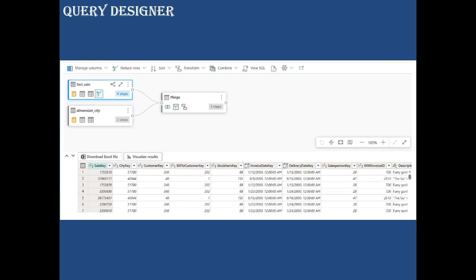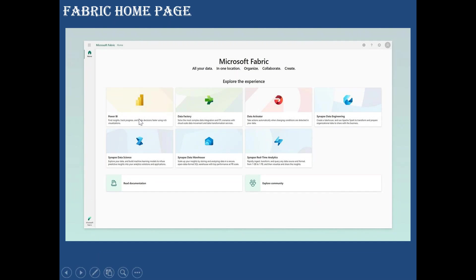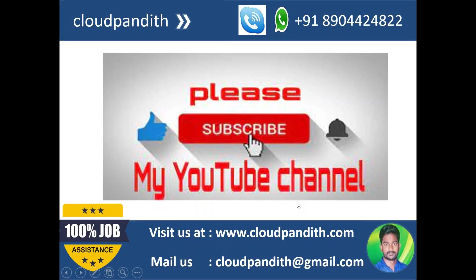Looking at the query designer, this is how it will look in Microsoft Fabric — more details will be covered in the labs. The Fabric home page includes: Power BI, Data Factory, Data Activator (which responds whenever new data is uploaded), Synapse Data Engineering, Synapse Data Science, Synapse Data Warehouse (similar to dedicated SQL pool), and real-time analytics. You simply select the respective workload you want to work with. If you have any questions, please put them in the comment section and subscribe to the YouTube channel for more updates.